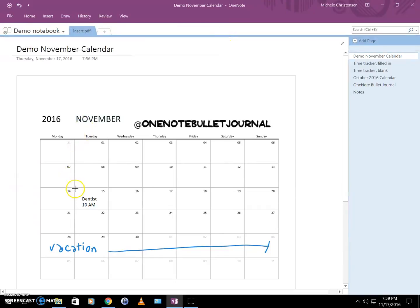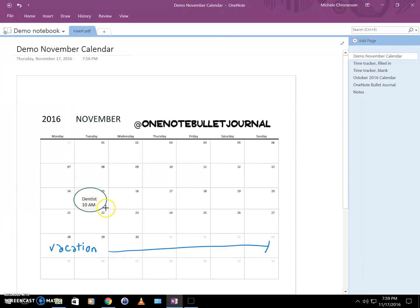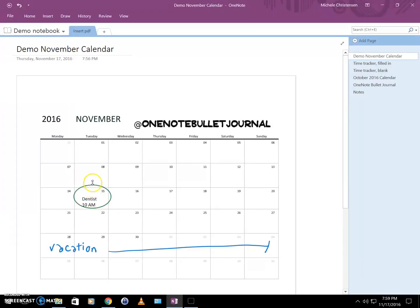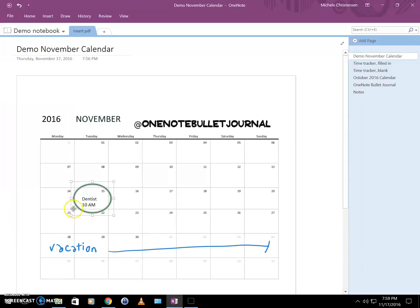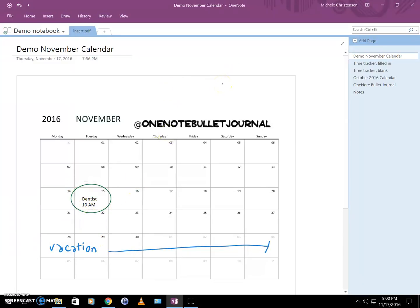I'll put that right here, and I want it a little bit—I'm going to use these handles to drag it so it's slightly larger than the day, so it really stands out. Okay, so I'm going to click away so you can see how that looks.